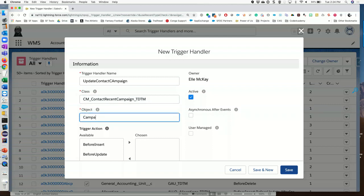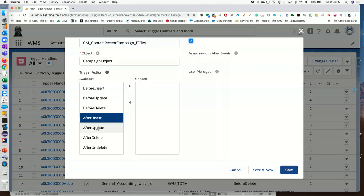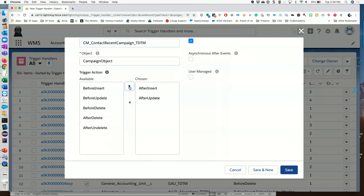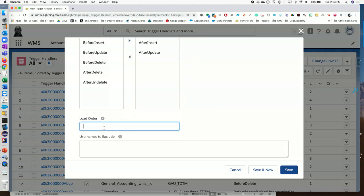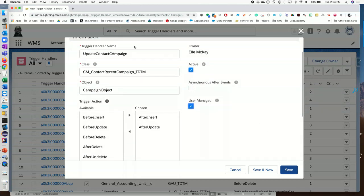Here we're going to call out the object, and here's where we list that class we just created. This one is going to be After Insert and After Update — I can select multiples. I'll choose a load order of two, because I know there are a bunch of out-of-the-box trigger handler records that are already going to run on the contact. I'm not going to exclude any usernames. I do want it to be active, and I'll mark it as User Managed.